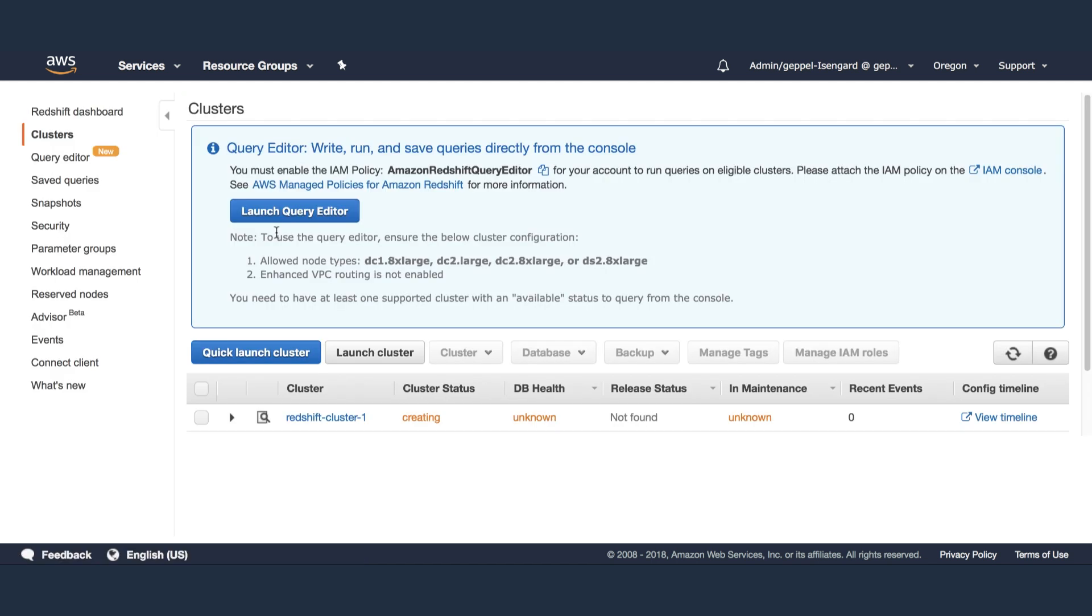It'll take a few minutes to create your Redshift cluster and get it into a ready state. Feel free to refresh the screen, otherwise the page will update periodically.